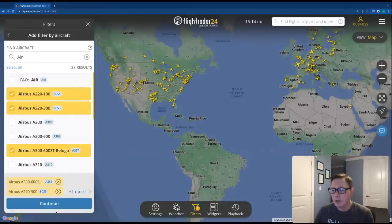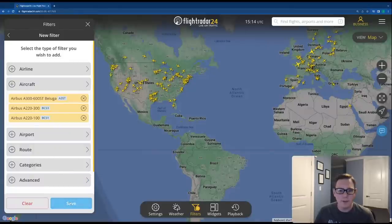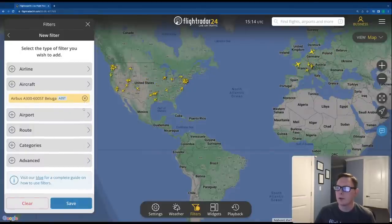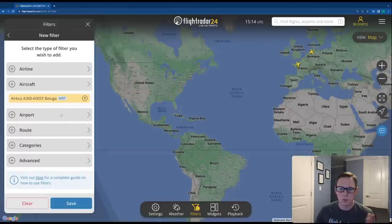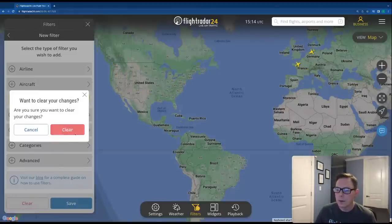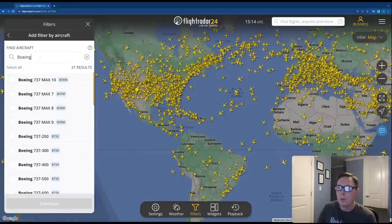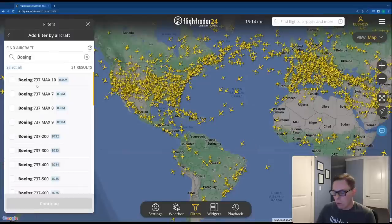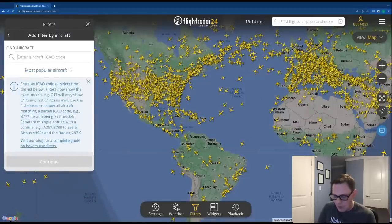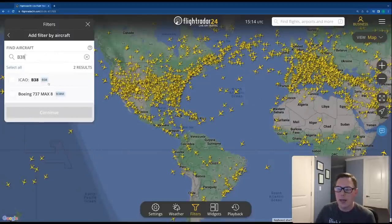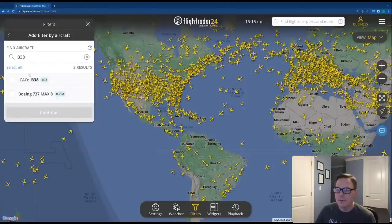So now we've got those three selected. We can click continue and save that filter, or we can take some out — let's say we just want to filter for the Belugas and leave that one in. Aircraft filters are available to filter by name, or if you know the ICAO code you can type that in as well.